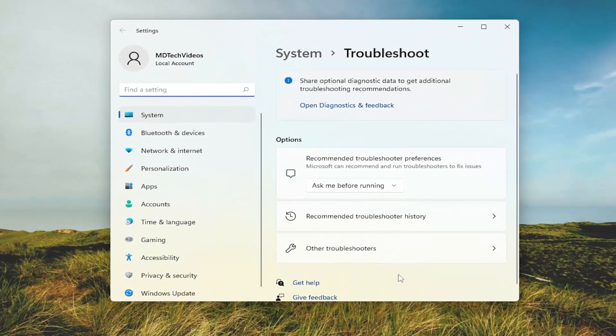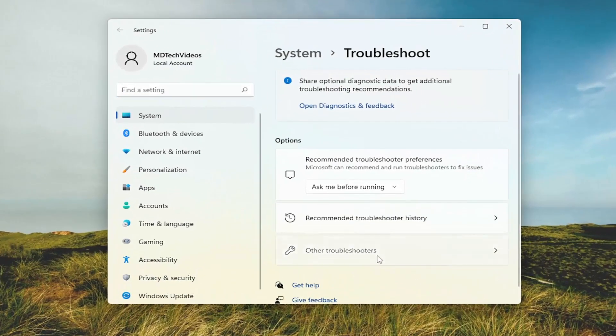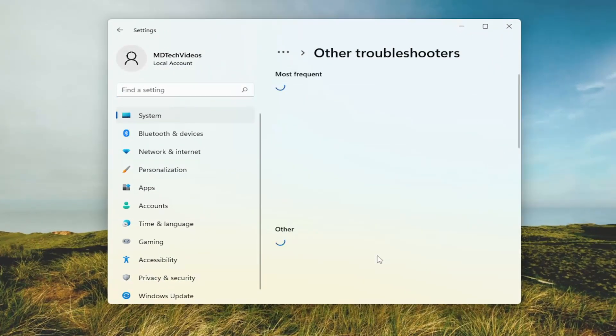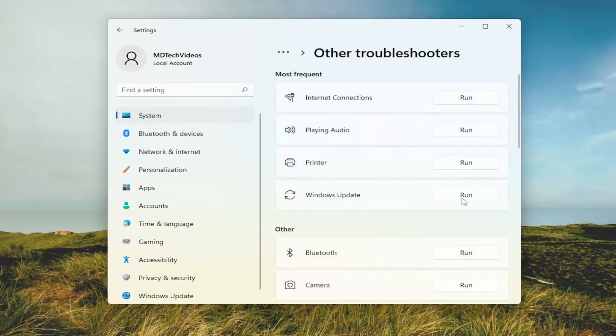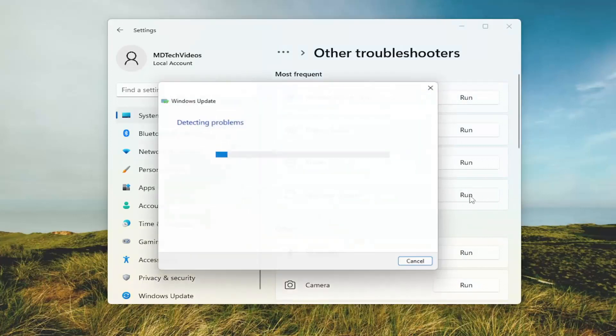On the right side select other troubleshooters, and then select the run option for the Windows Update troubleshooter.